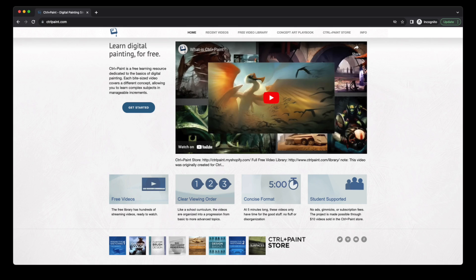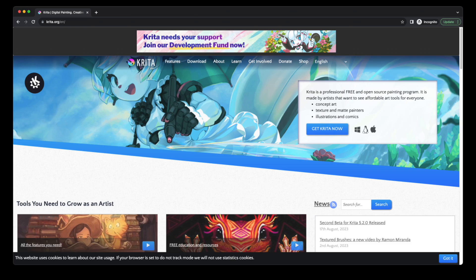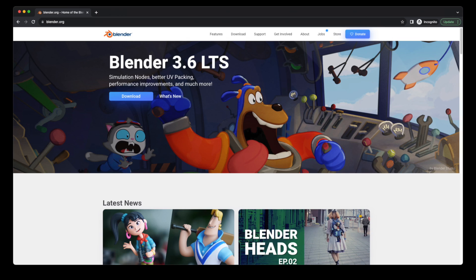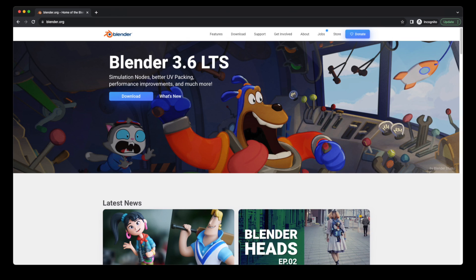There's never been so many online tutorials for learning art, nor so many free or open source applications. You can use Krita or the GIMP for 2D images, or Blender for 3D modeling. If you don't want to make your own graphics, there are many places to get free assets. My favorite is Kenny.